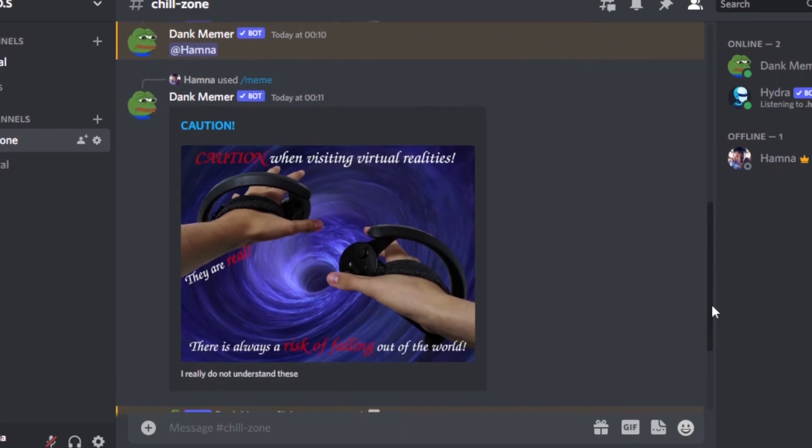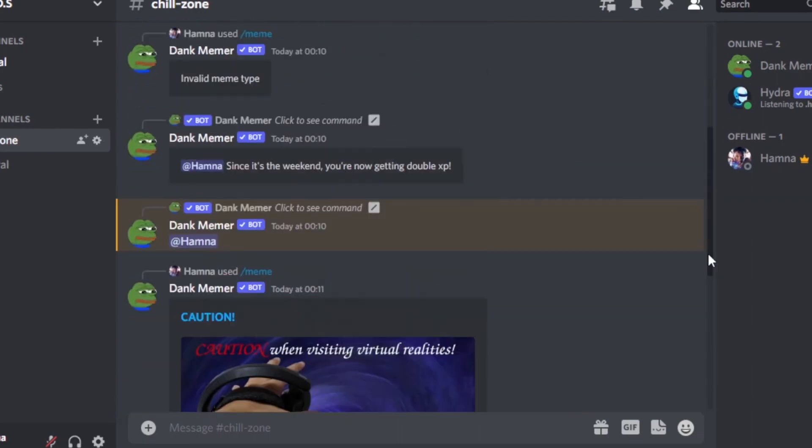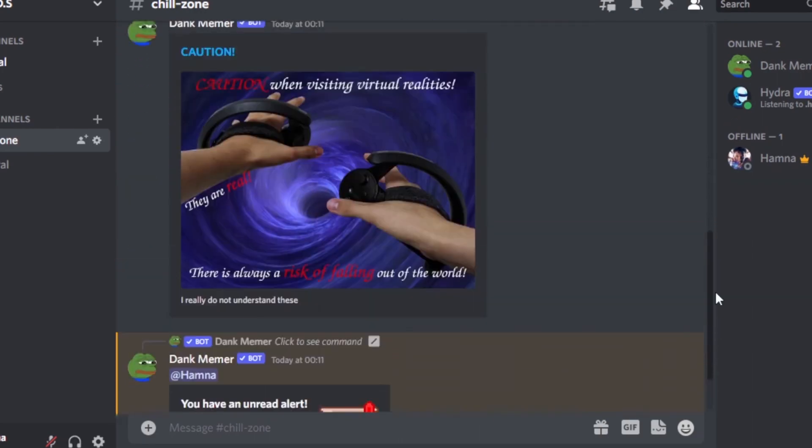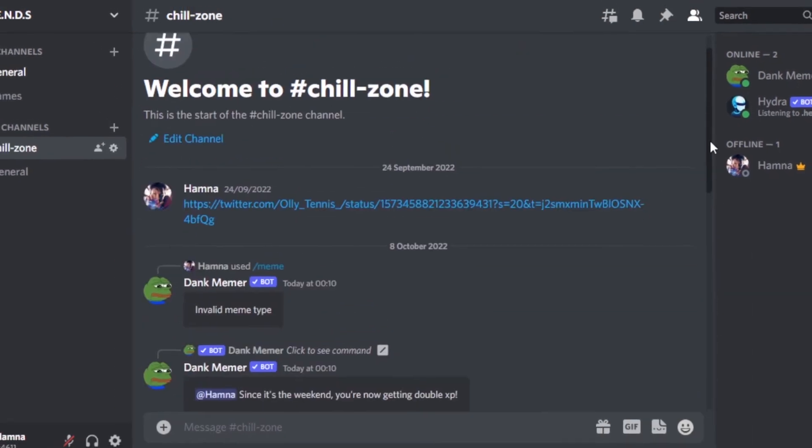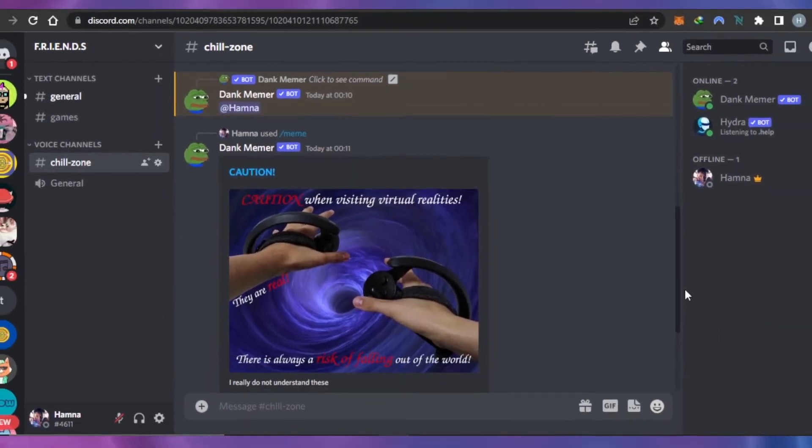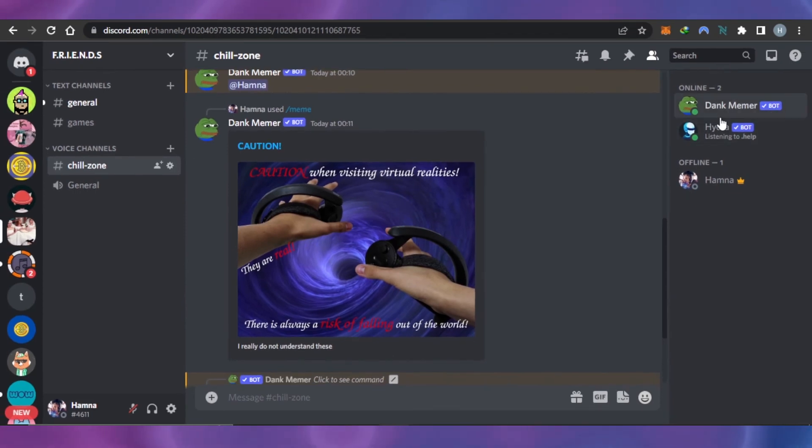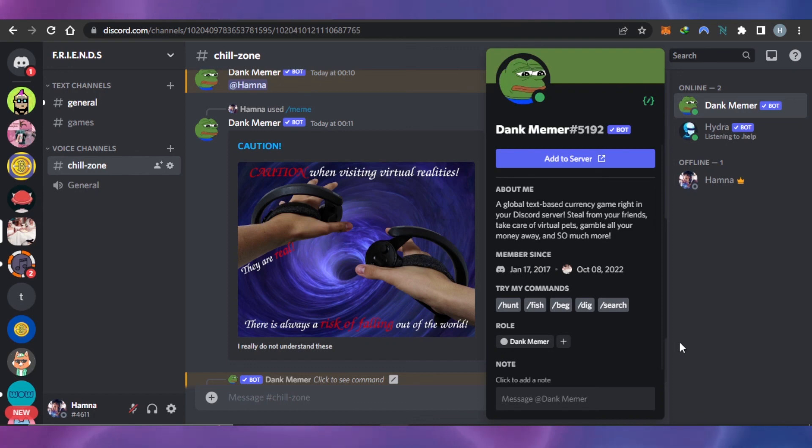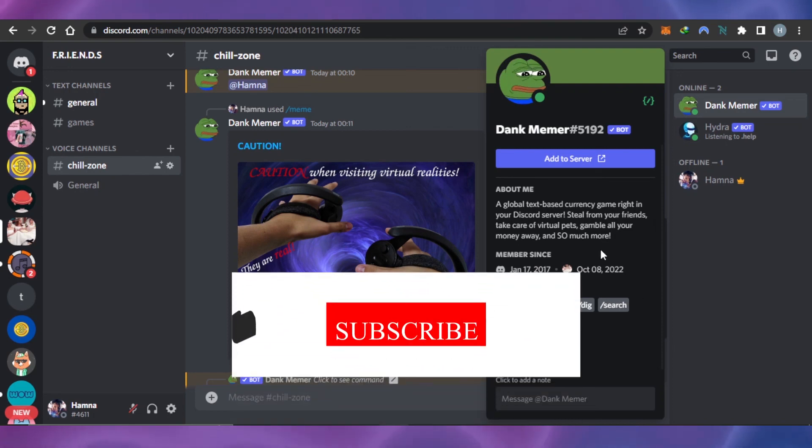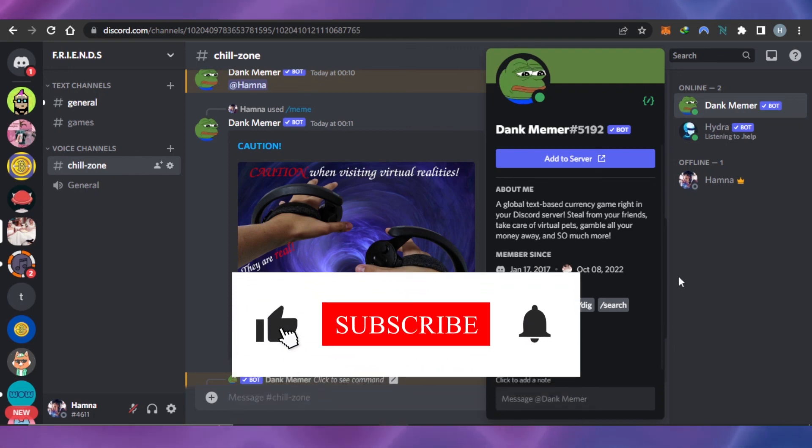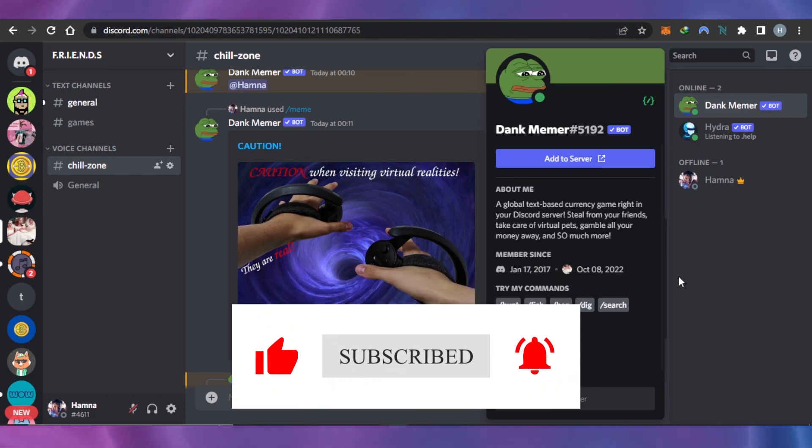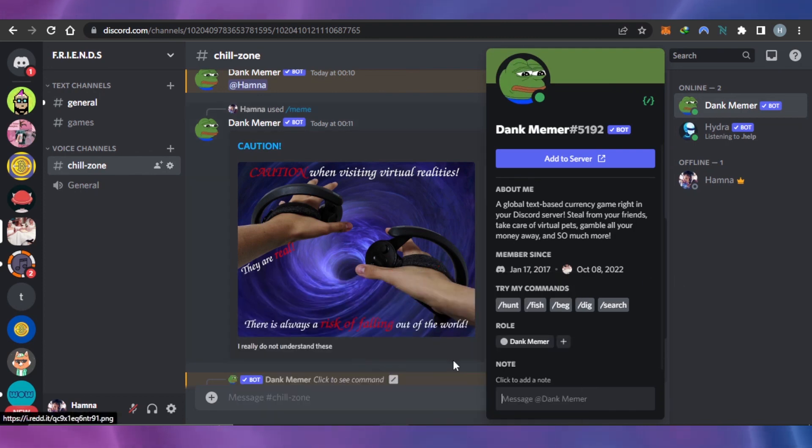This is how this meme bot will help you add memes to your chats in your Discord server. Go ahead and add your meme bot so you can share memes with your friends in Discord. I hope I was a big help. Don't forget to give this video a big thumbs up, leave a comment down below, turn on bell notifications, and subscribe to Software Made Easy.